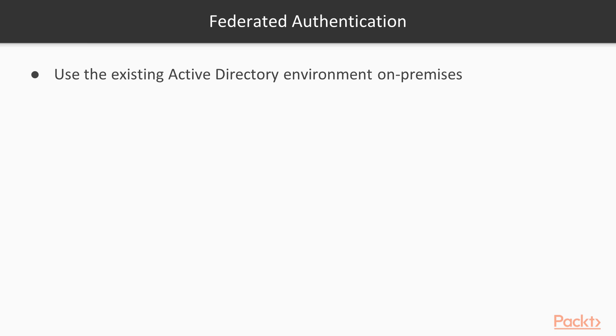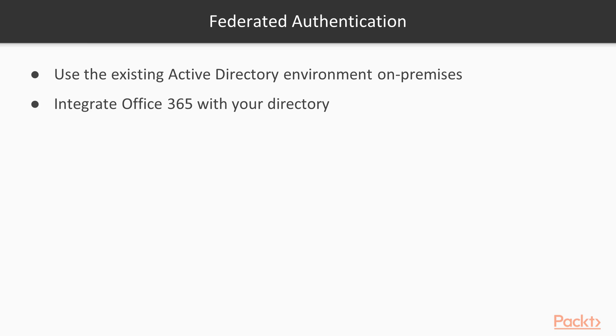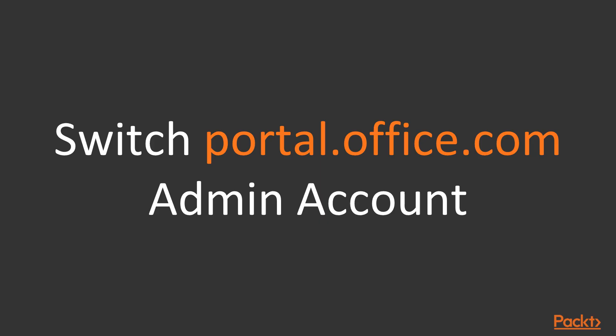If you have an existing Active Directory environment on-premises, you can integrate Office 365 with your directory by using Federated Authentication to manage authentication and identity services for your users in Office 365.